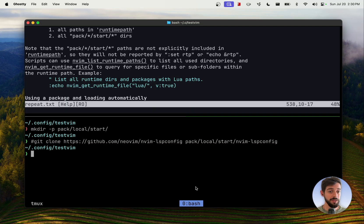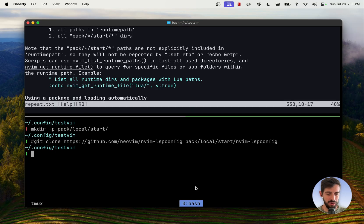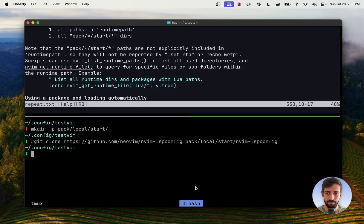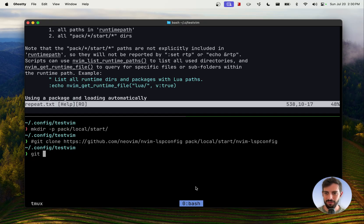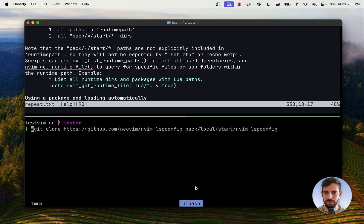I'm going to use submodules, git submodules, to track what commit, a given commit is checked out, and that way I could reproduce my config on any other system. We'll talk, like I said, we'll talk about drawbacks at the end. So let's go ahead and initialize a git repository here, and then we can just morph this command.